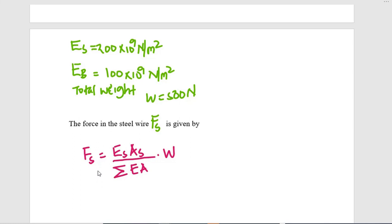For a compound bar where individual components are combined together to carry the load, the force supported by one member — for example, steel — is given by: the modulus of elasticity of steel times the cross-sectional area of steel, times the total weight, divided by the sum of (modulus × area) products for all members: steel plus brass.